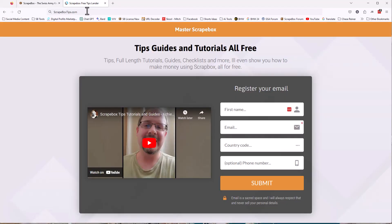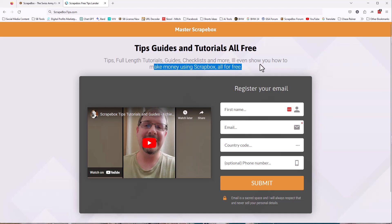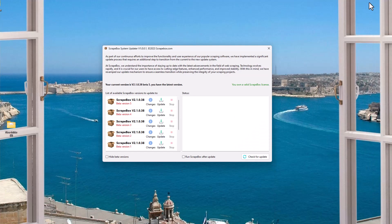And then you want to head over to ScrapeboxTips.com and sign up and I'm going to get you set up with full tutorials, guides, checklists, even teach you how to make money using Scrapebox. All of it's for free and once you've done that, let's jump in here.